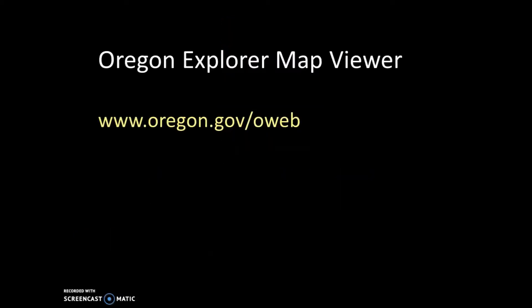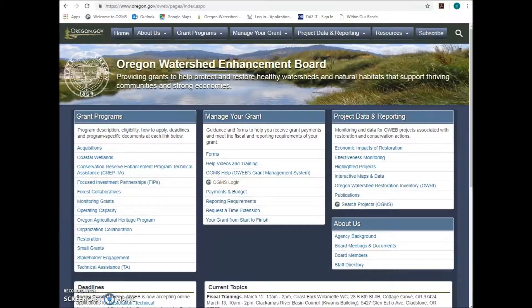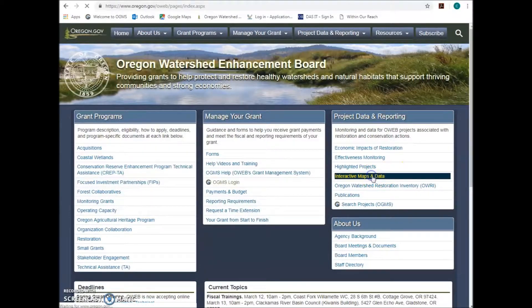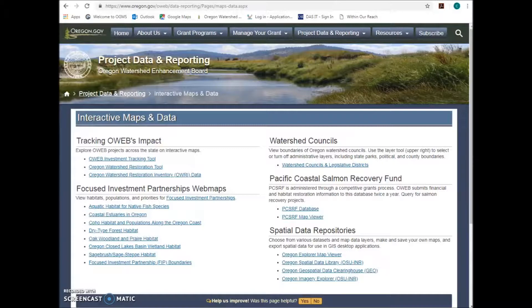Go to the Oregon Explorer Map Viewer. You can get there by navigating from OWEB's website at www.oregon.gov/oweb. Under Project Data and Reporting, go to Interactive Maps and Data. On this page, under Spatial Data Repositories, click the Oregon Explorer Map Viewer.